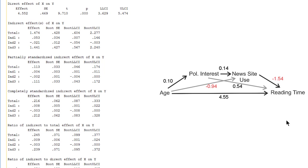Well, this concludes our interpretation of the path model and the indirect effects. If we want to check the assumptions, we have to re-estimate the models in SPSS and then have a look at the graphs with the residuals. And we should finally note that we can include up to four mediators in such a serial mediation model.